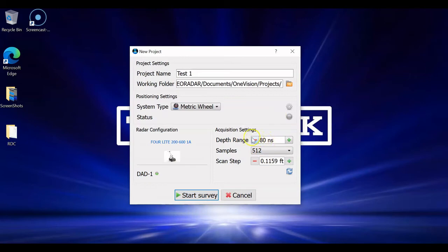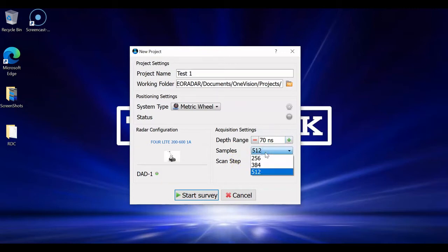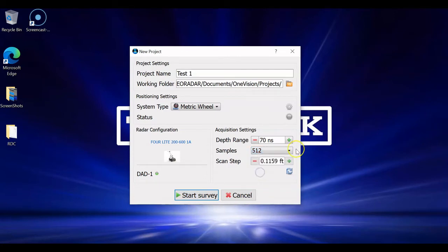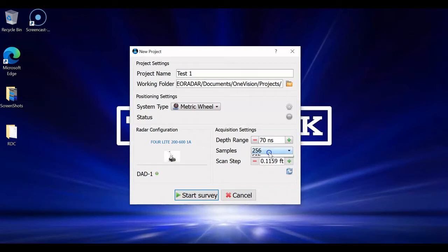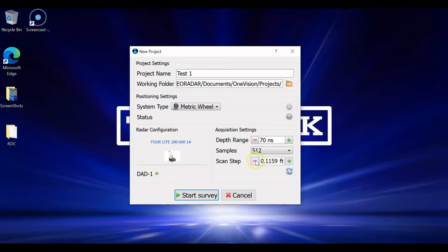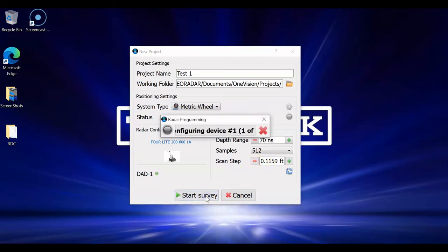We can also pick our depth range. If I know, like for me here in Colorado, I don't see too terribly deep. Something like 70 nanoseconds generally tends to work well. If we want to get the highest stacking and the highest sampling, we're going to leave that on 512. If for whatever reason you want to scan at a running speed, you can turn that down to like 256 and get a few less scans. In this scan step right here as well, we're going to leave alone. So, we're just going to start the survey.